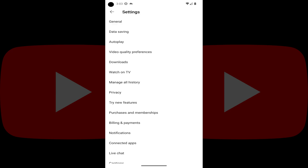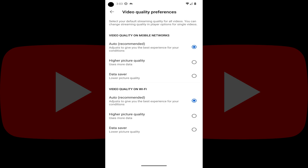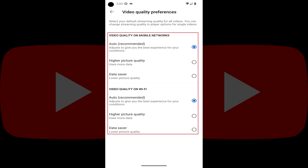Step 3: Tap Video Quality Preferences. If you're using an Android device, you'll land on the Video Quality Preferences screen where you'll see options for video quality on mobile networks or Wi-Fi networks. Alternatively, if you're using an iPhone or iPad, you'll land on a screen where you'll have to choose either mobile networks or wireless networks.